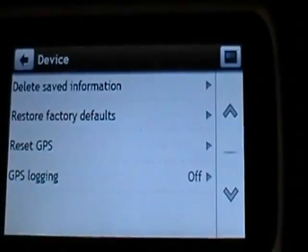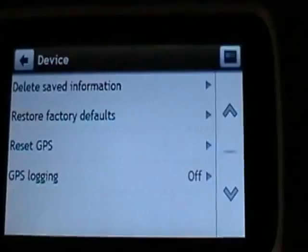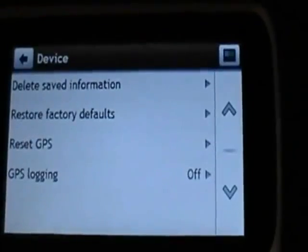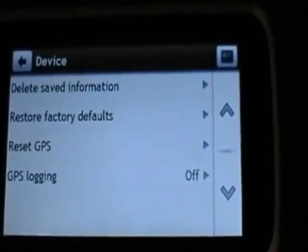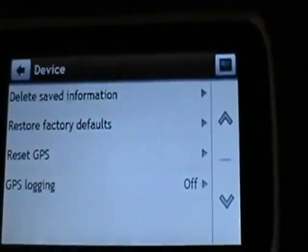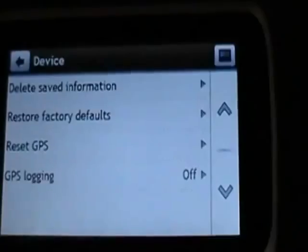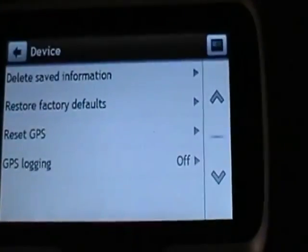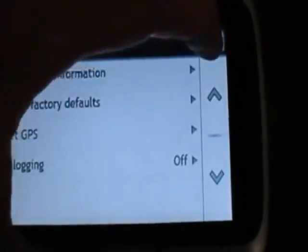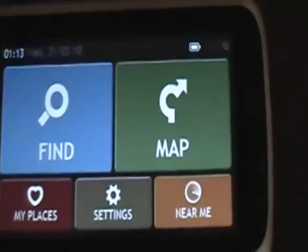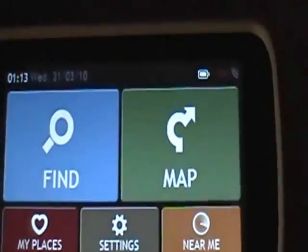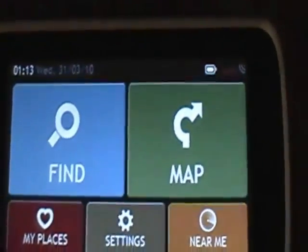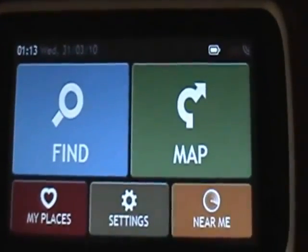And that's it, the GPS is now reset. GPS logging should be set to off as this is only used for development. From here tap at the top to go back to the main menu. And now you can enter your address of your destination that you're required to go to.